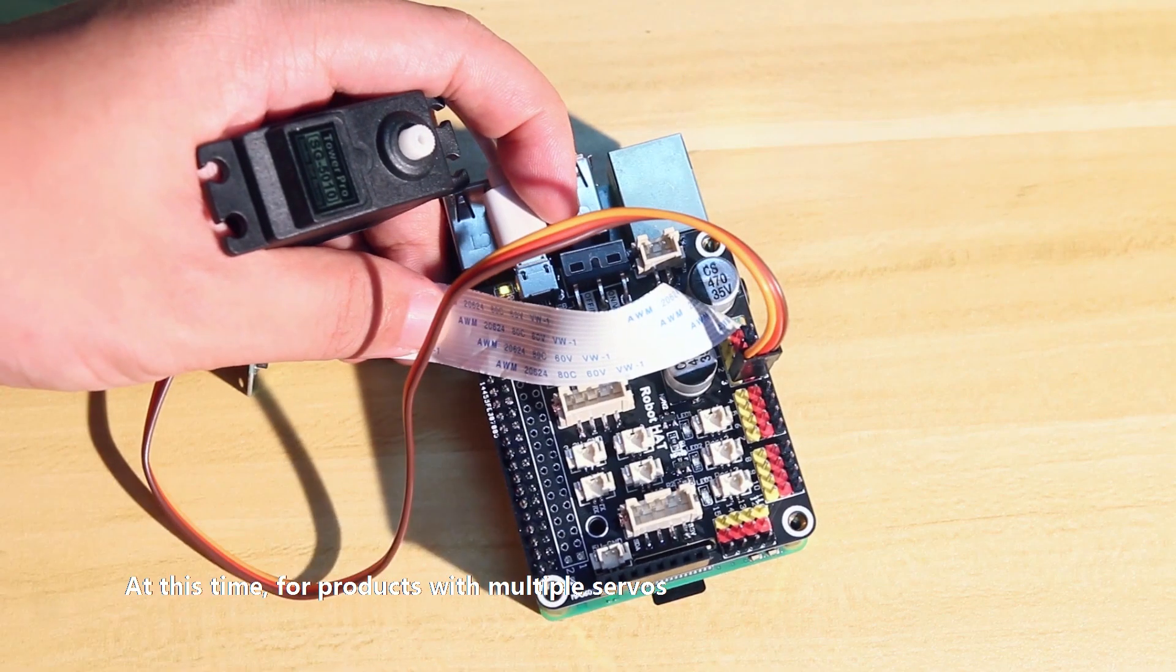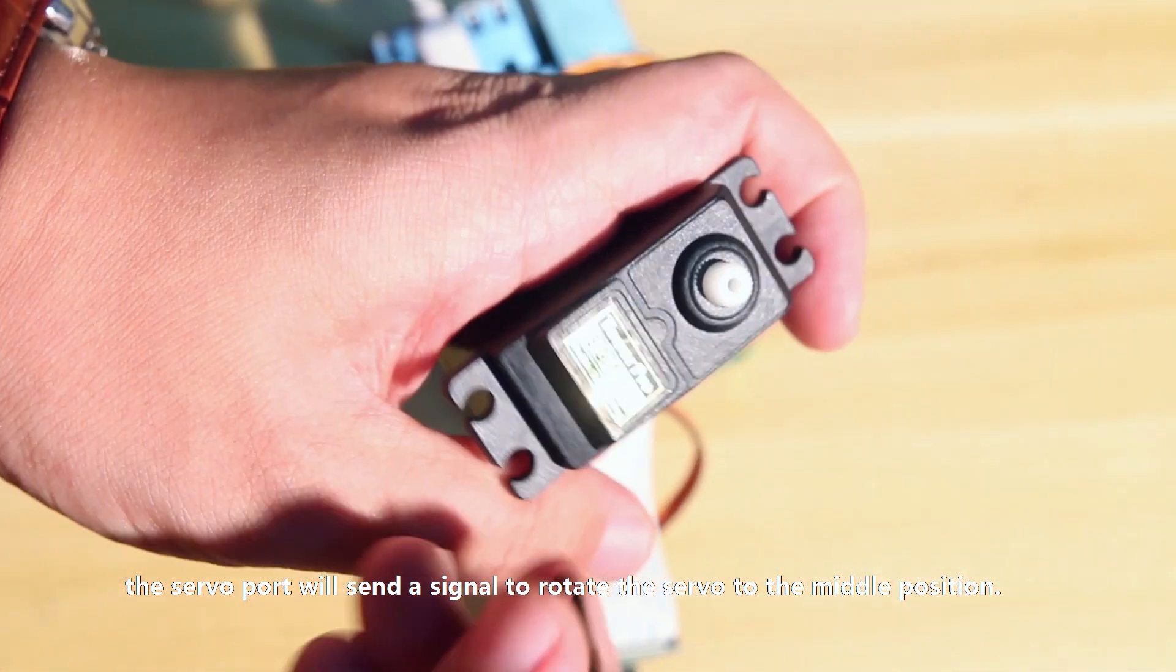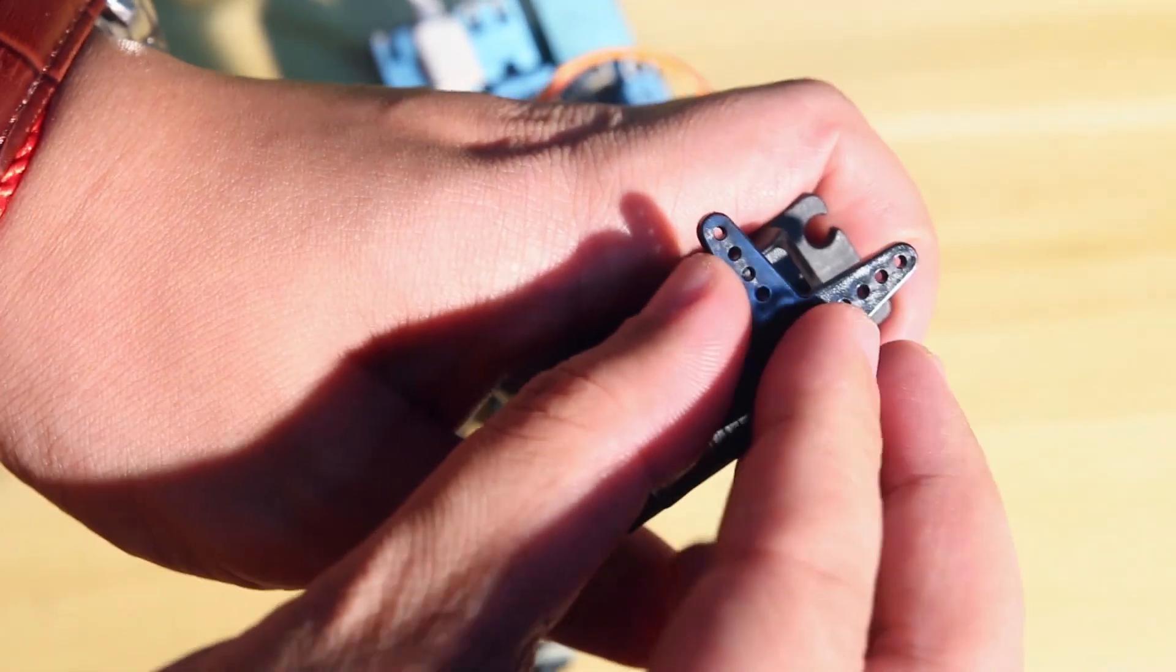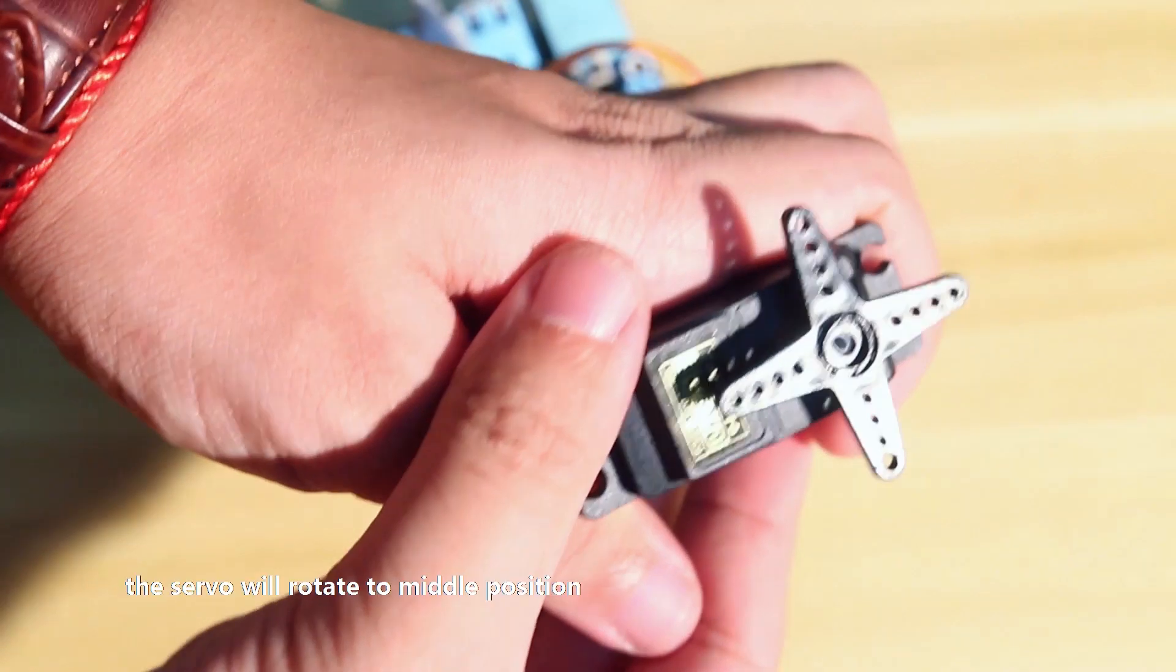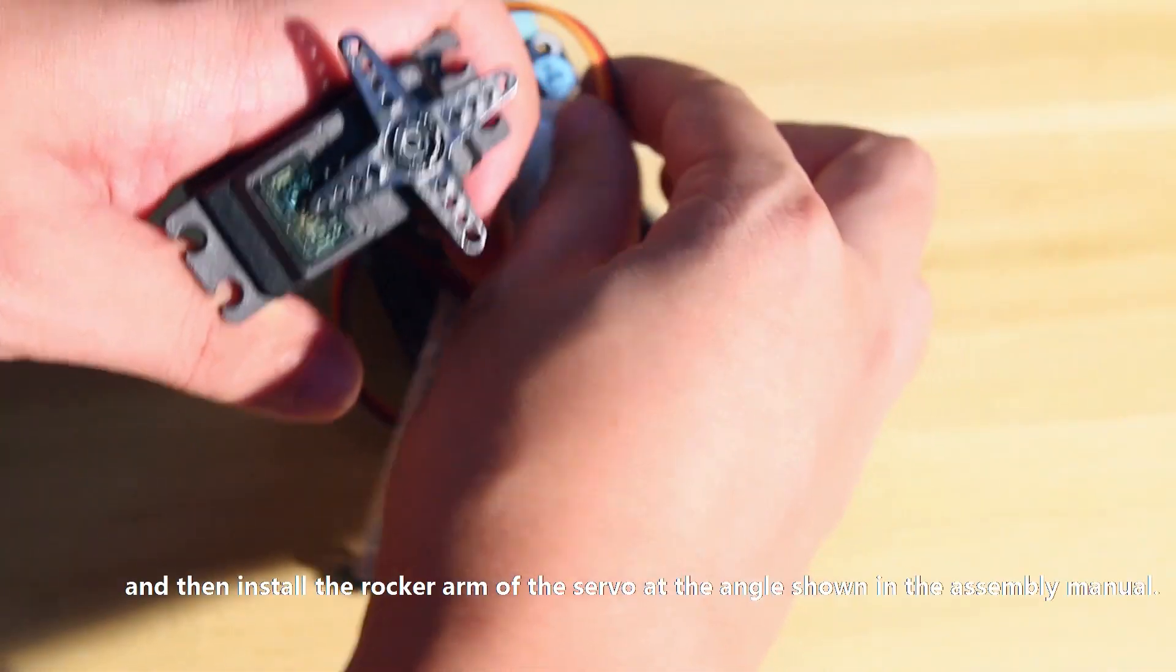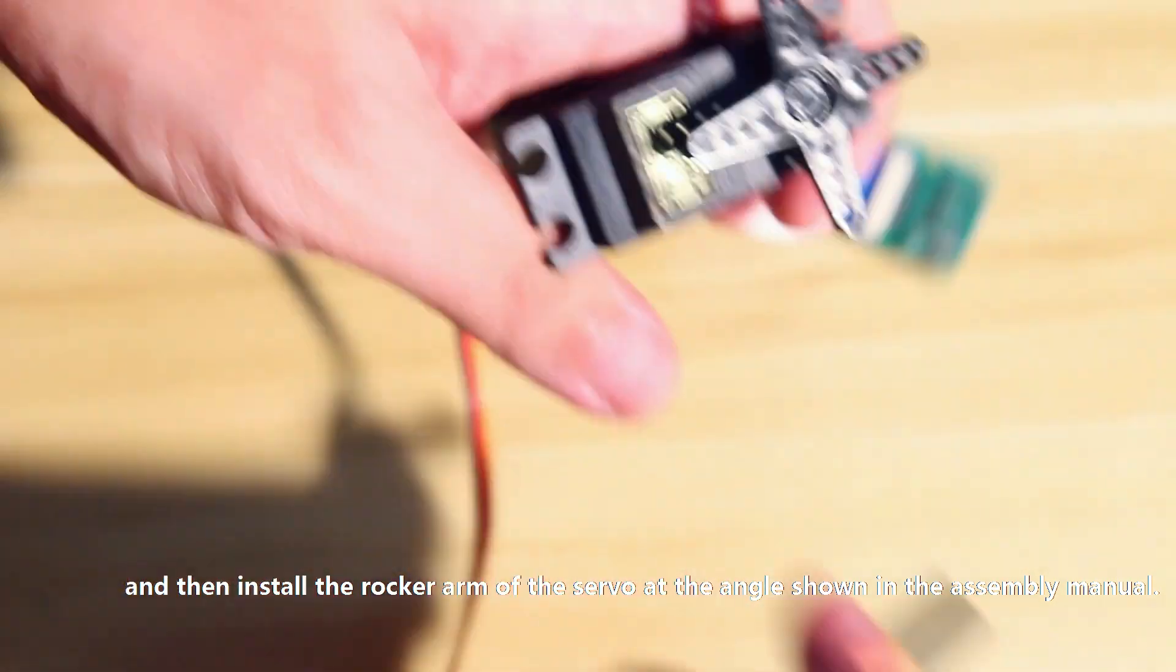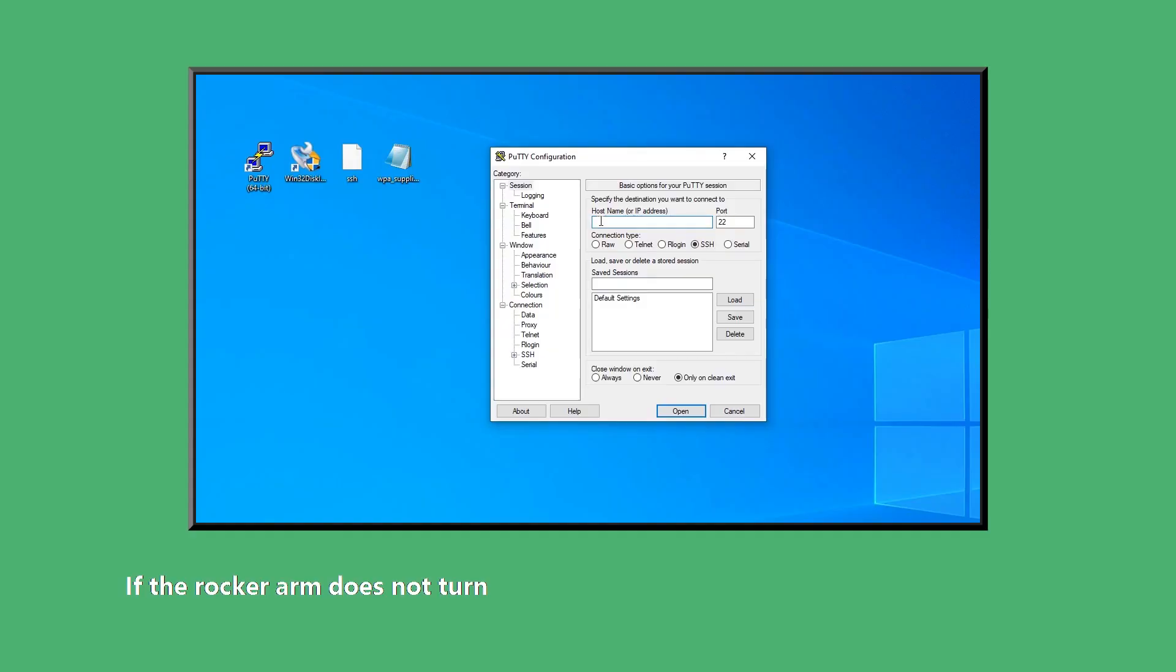At this time, for products with multiple servos, the servo port will send a signal to rotate the servo to the middle position. Connect the servo wire to the servo port. The servo will rotate to middle position. And then install the rocker arm of the servo at the angle shown in the assembly manual. If the rocker arm does not turn, you need to diagnose the problem.